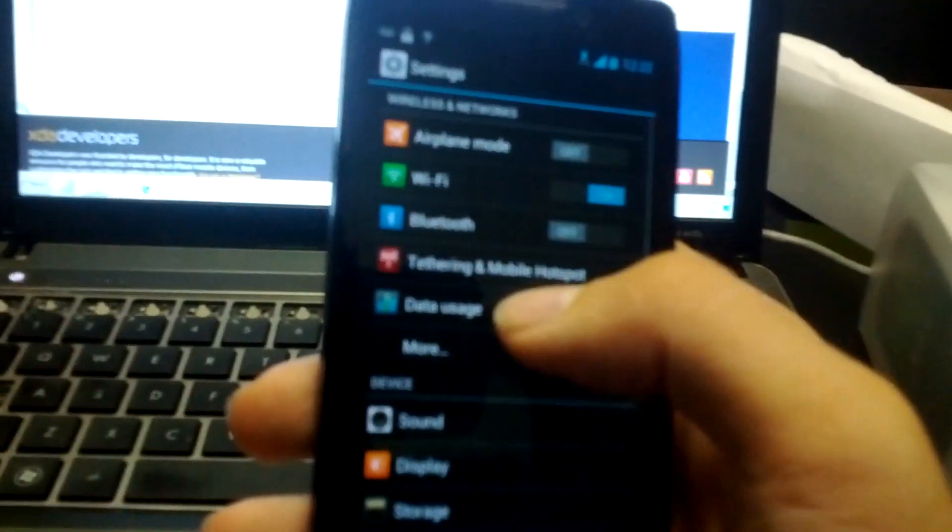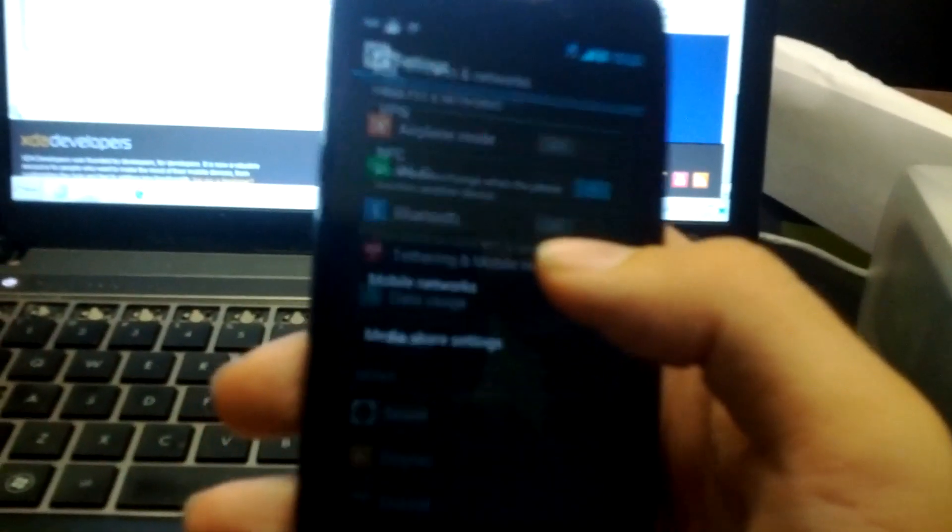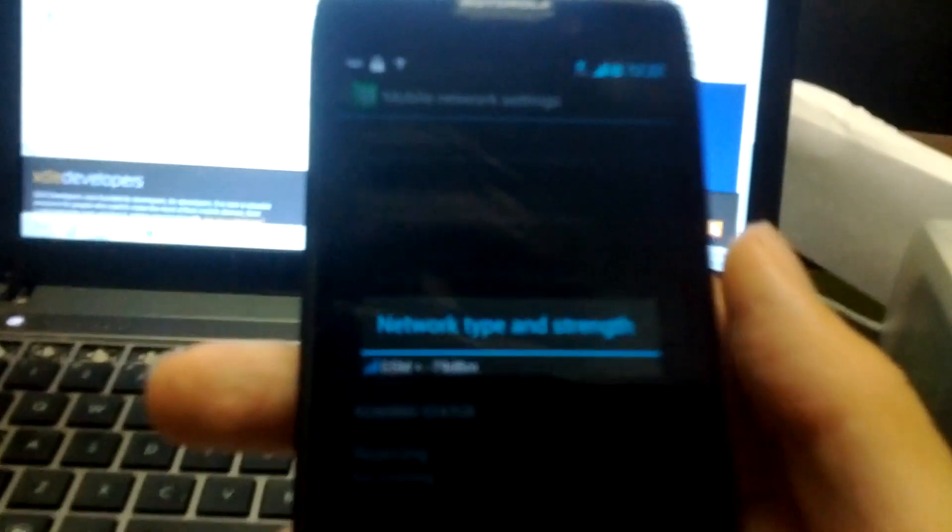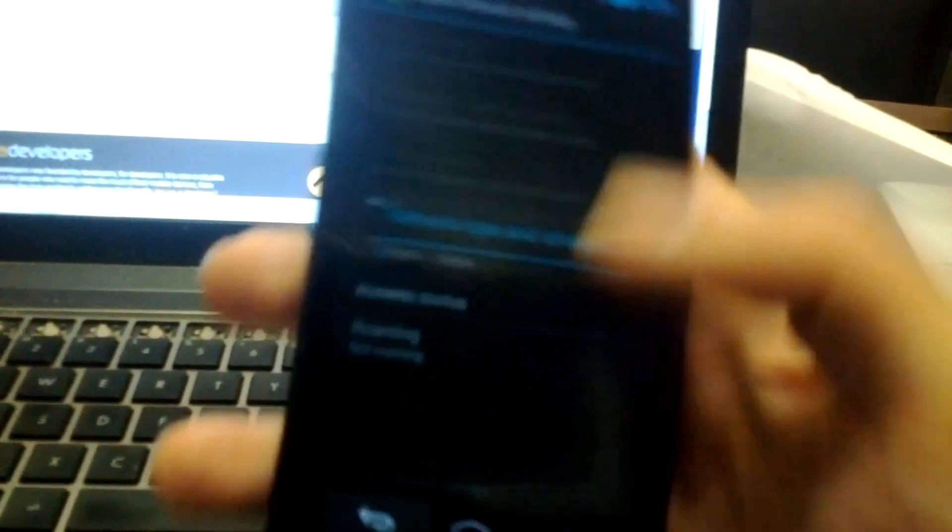But it went away because Simple Mobile apparently doesn't carry HSPA+. I'll also show you real quick that it is, in fact, running off of a GSM Carrier, good mobile networks, and network strength GSM. Pull this down, there's a voicemail, whatever.